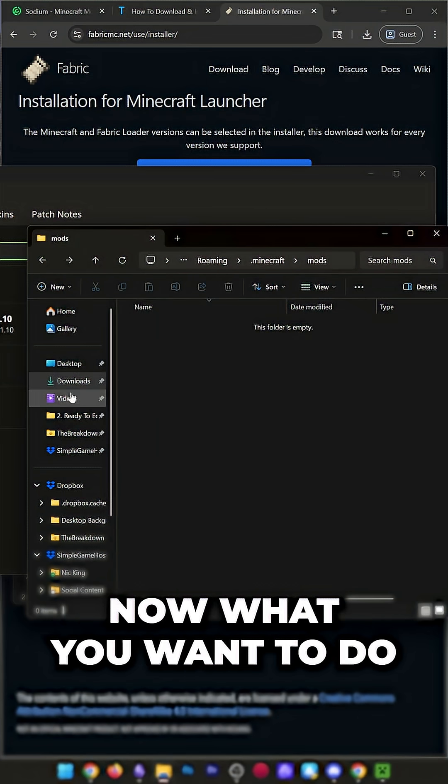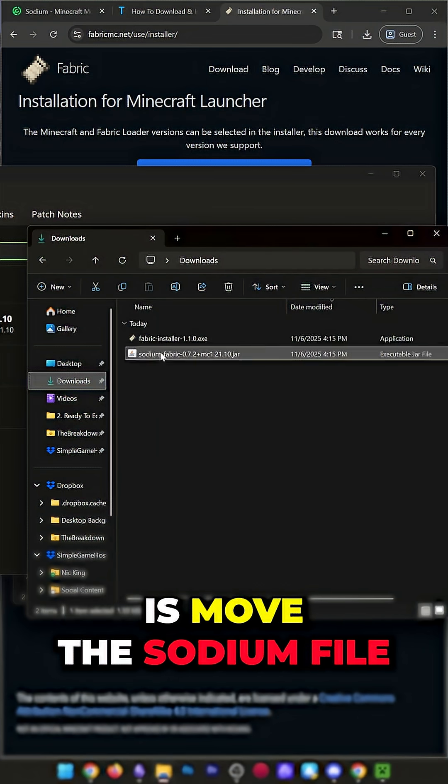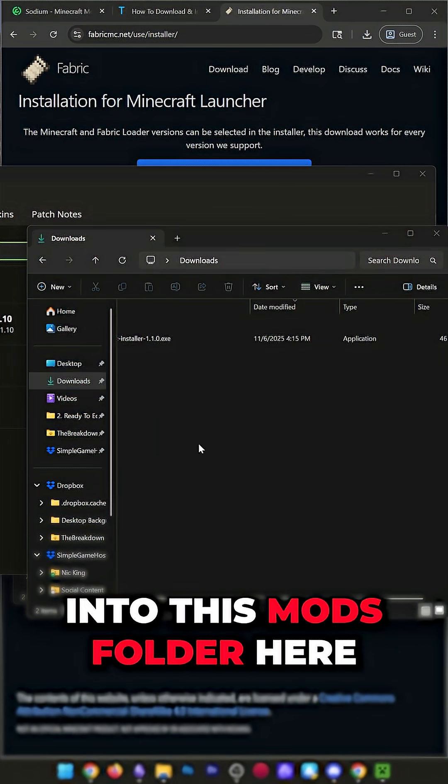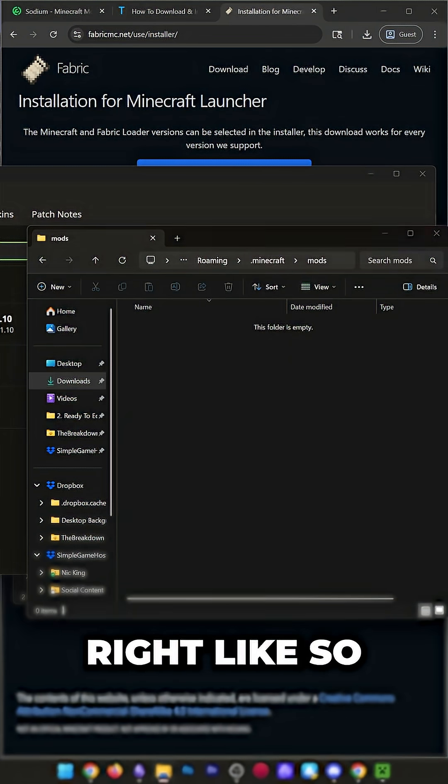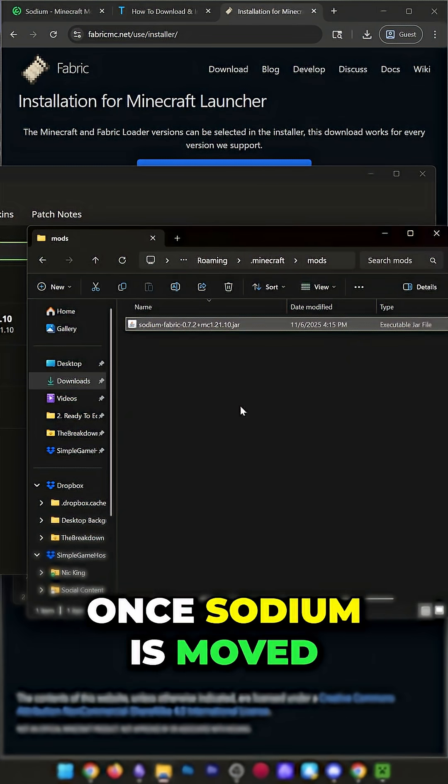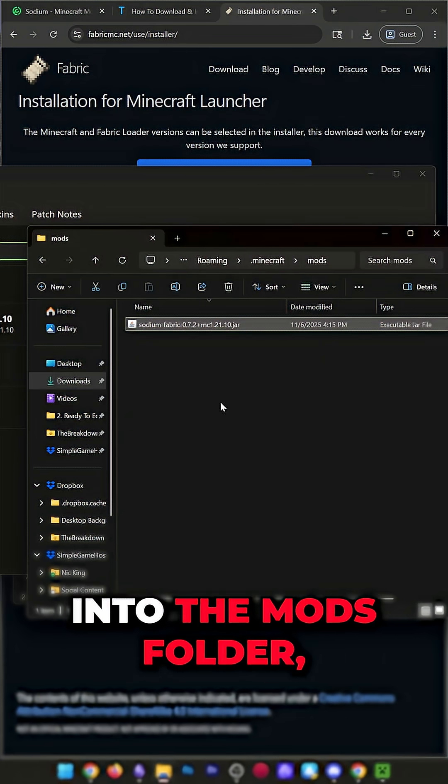Now, what you'll want to do is move the Sodium file into this Mods folder here, right like so. Once Sodium is moved into the Mods folder,